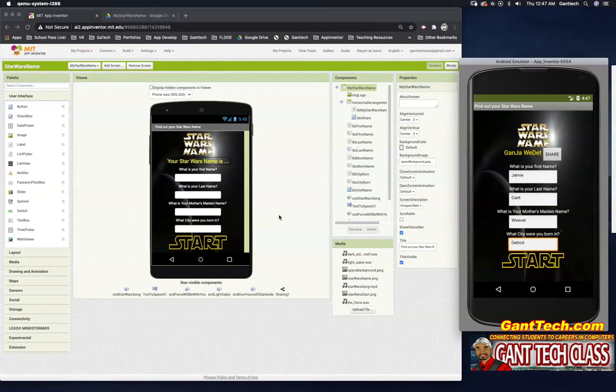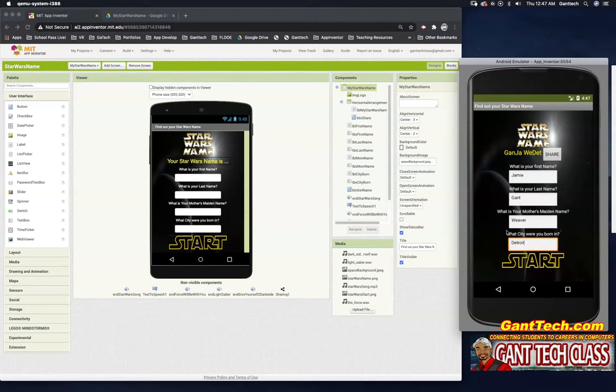In my previous video, we did an unplugged activity where you found out how to actually make someone's Star Wars name by writing it on paper and interviewing five different people. Now let's see what it takes to actually build this app out.